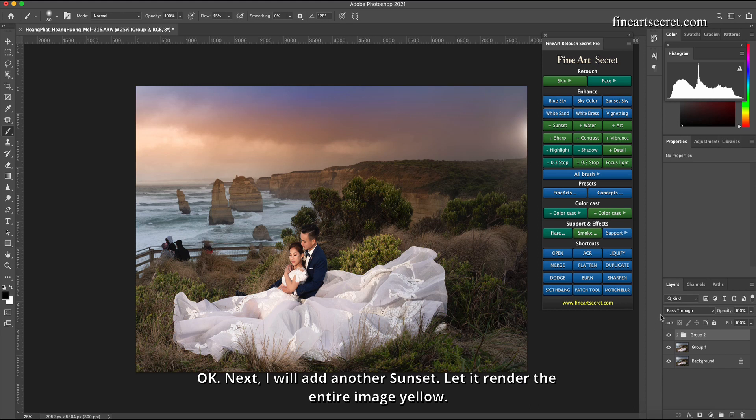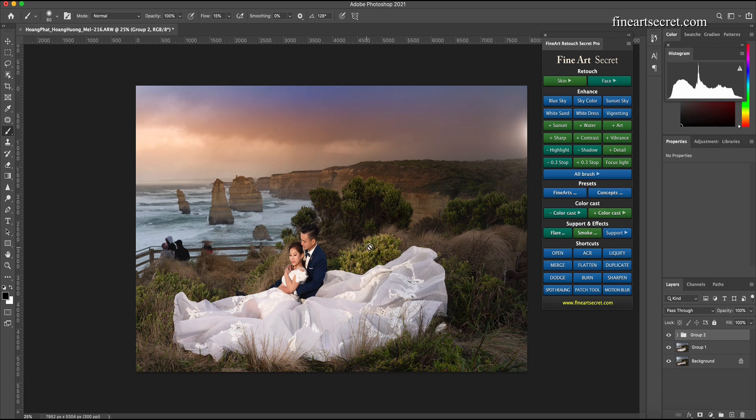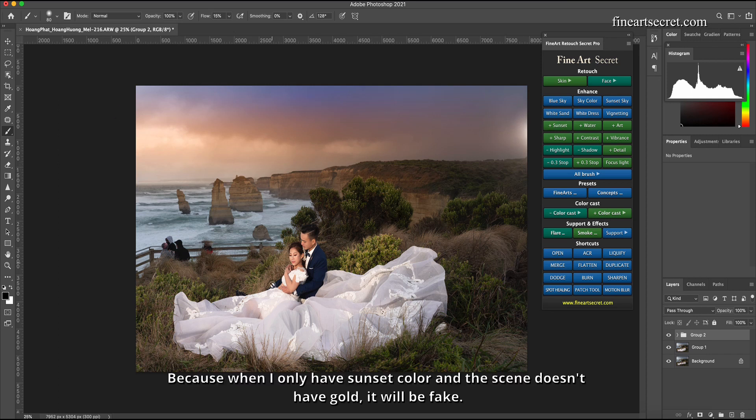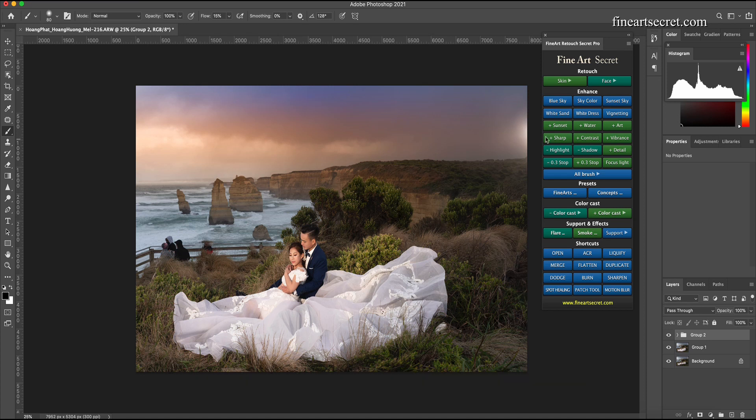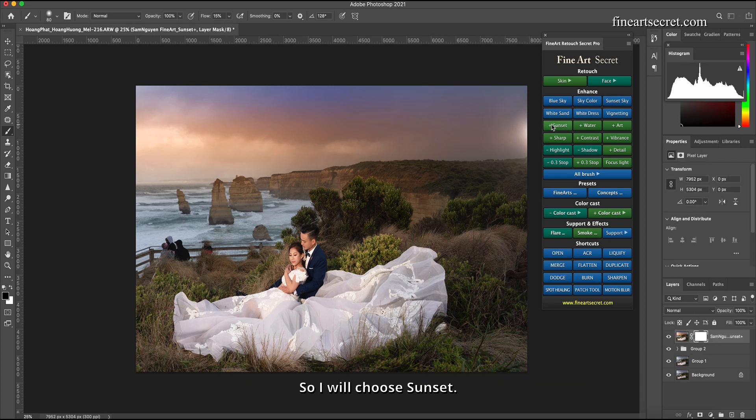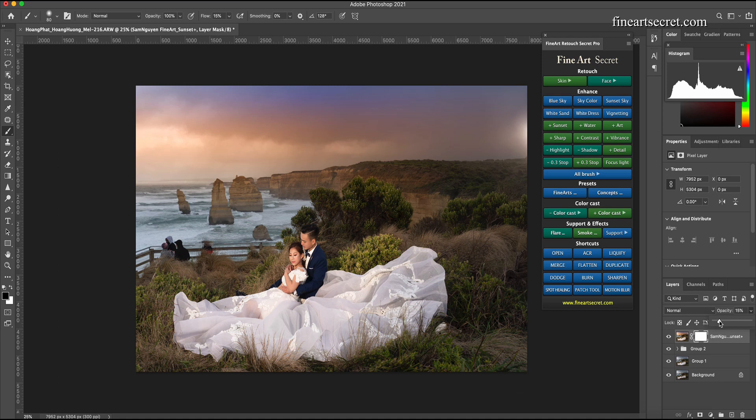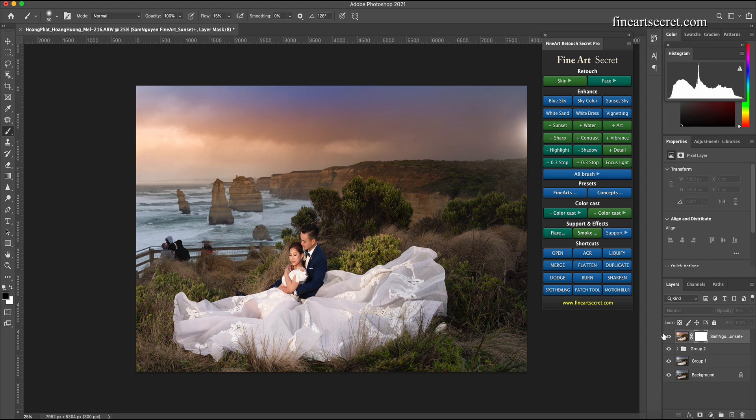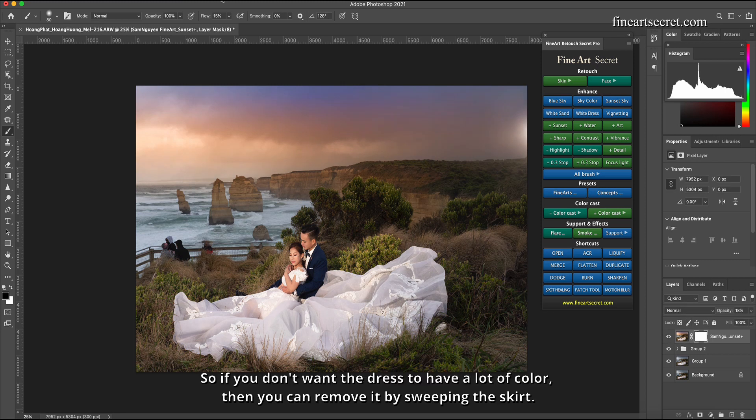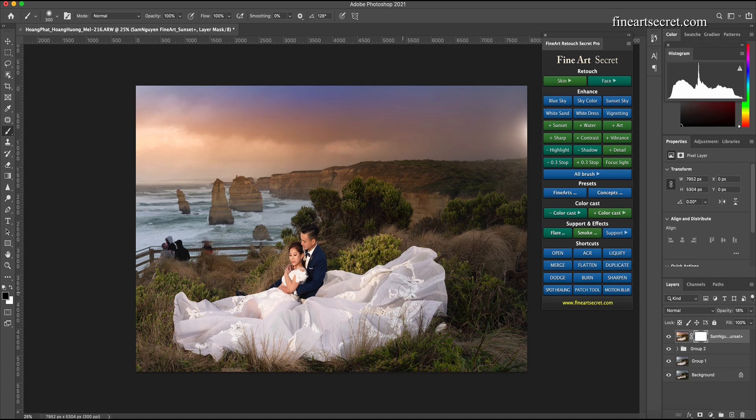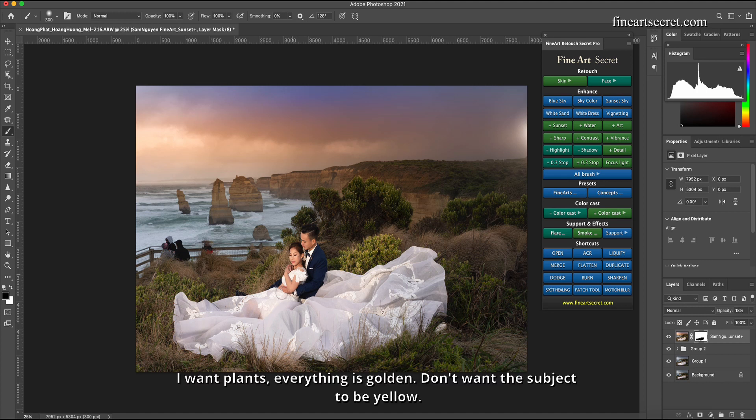Okay, next I will add another sunset to let it render the entire image yellow. Because when I only have sunset color and the scene doesn't have gold, it will be fake. So I will choose sunset here. I see it yellow, the whole picture has turned yellow. Then I will reduce this sunset part to make it suitable. So if you don't want the dress to have a lot of color, then you can remove it by sweeping the skirt.